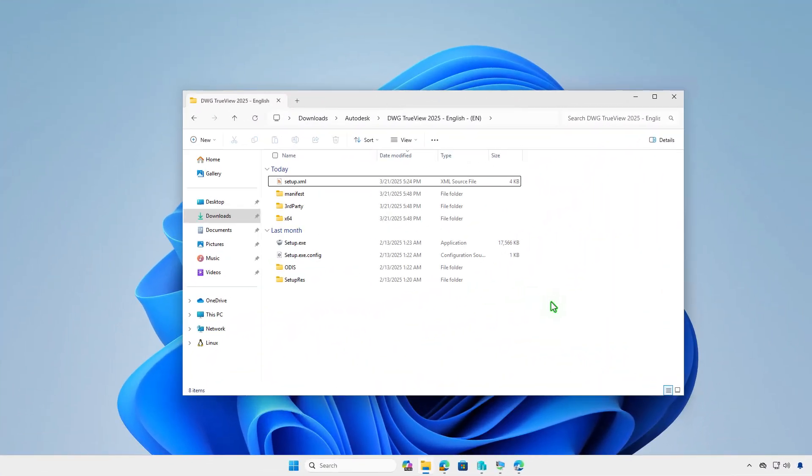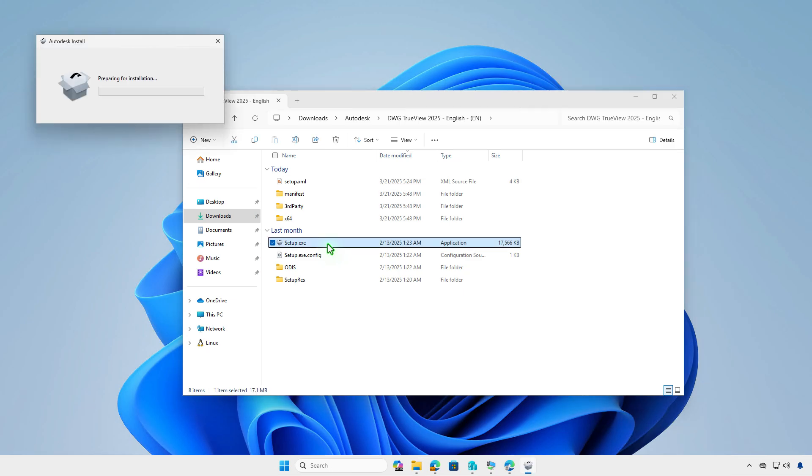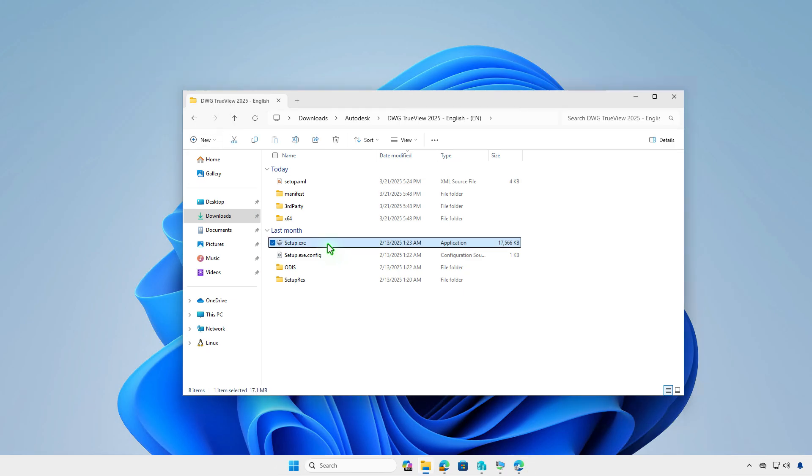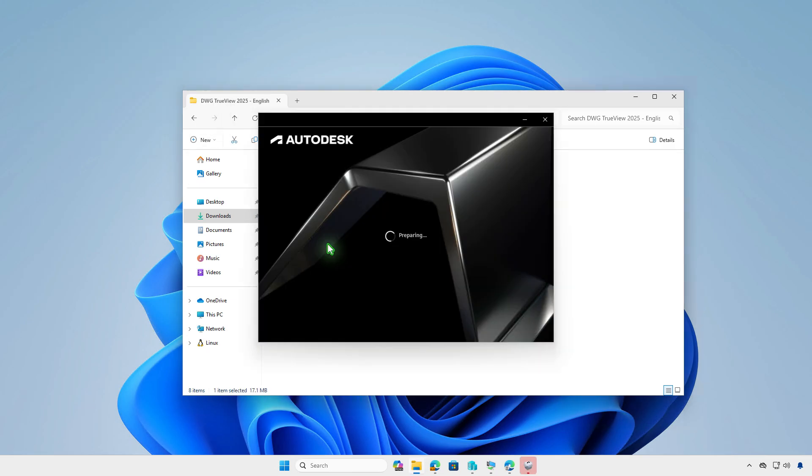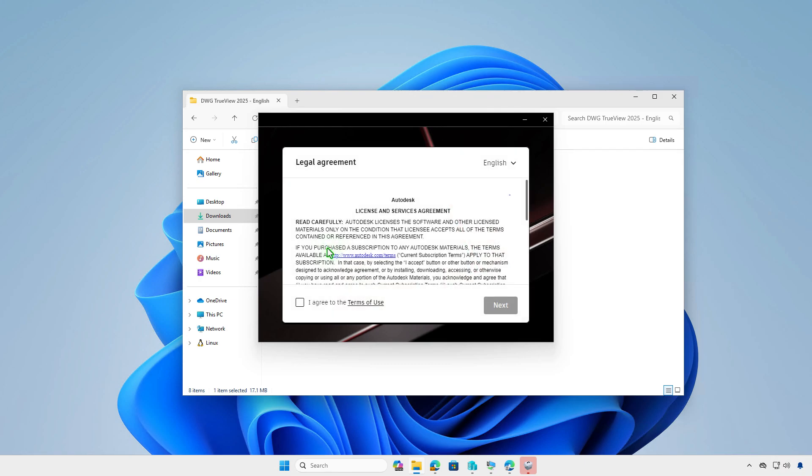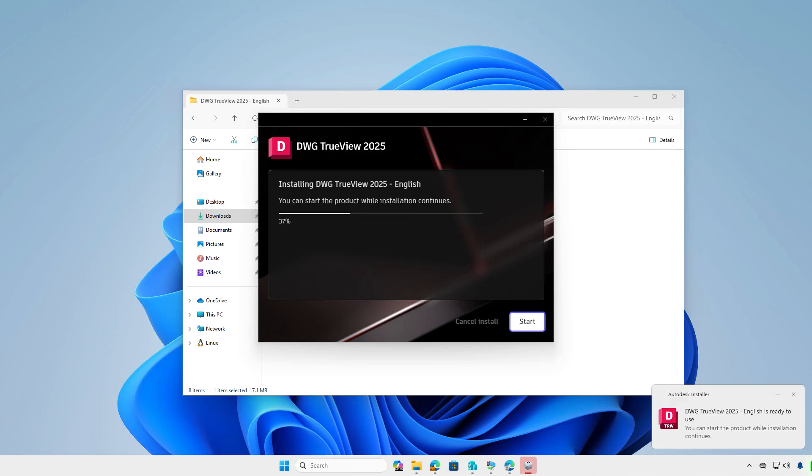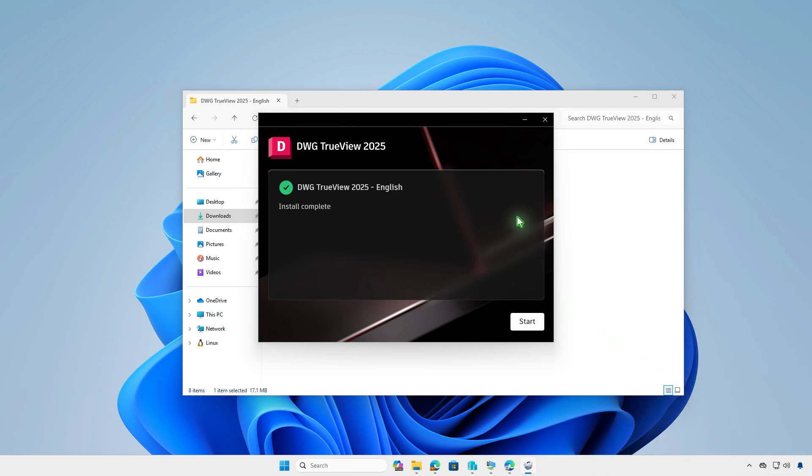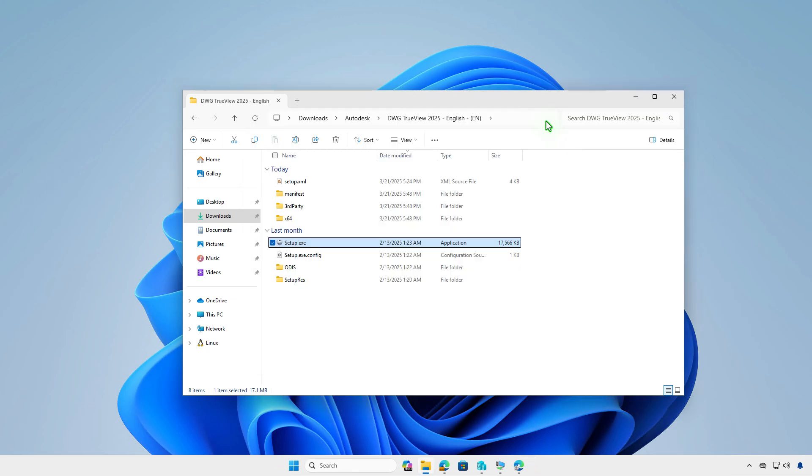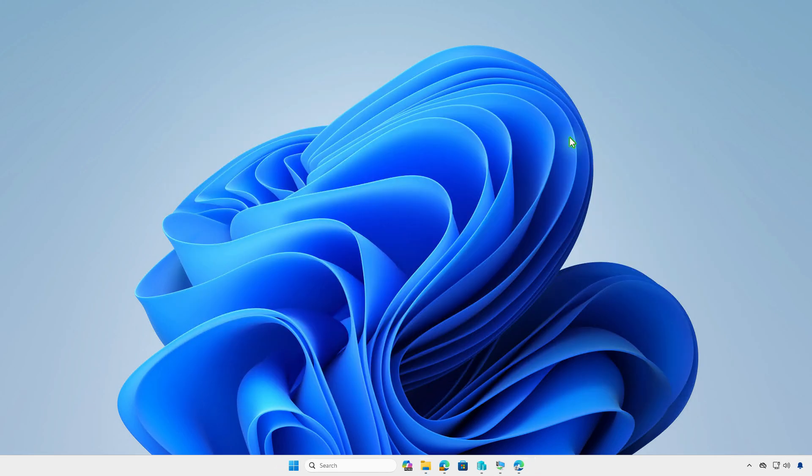Alternatively, you can install the app on a test computer to locate the required values before configuring the deployment in Intune. Once the app is installed, open the Windows registry.